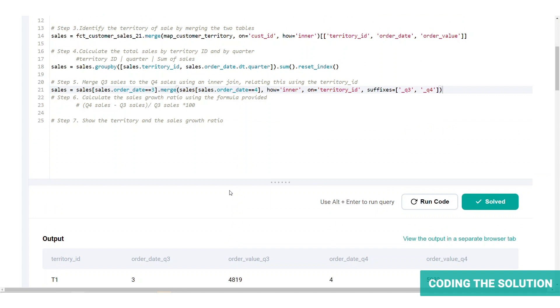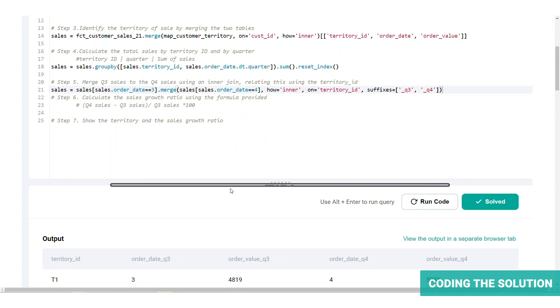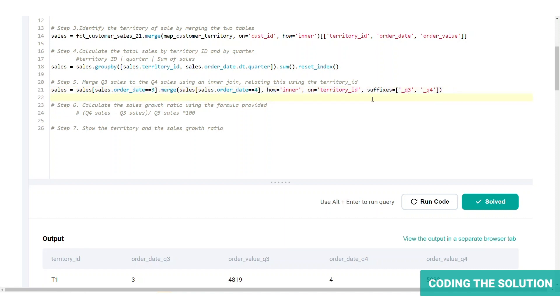When merging subsets, it's always helpful to use suffixes as it identifies which table the columns are from. By default, it uses underscore X and underscore Y, but we can customize this to show underscore Q3 and underscore Q4 instead.